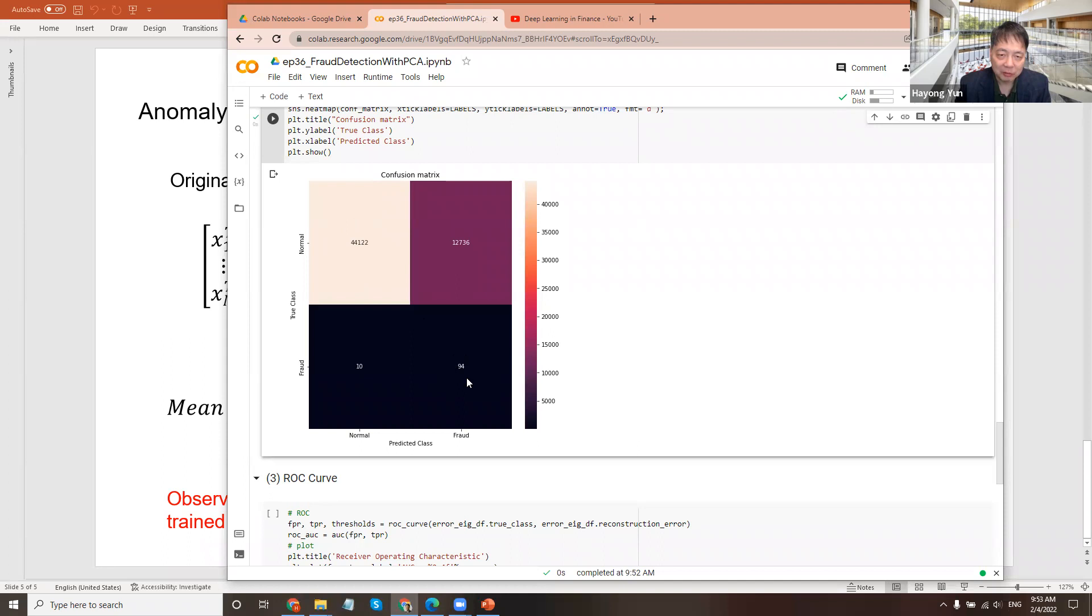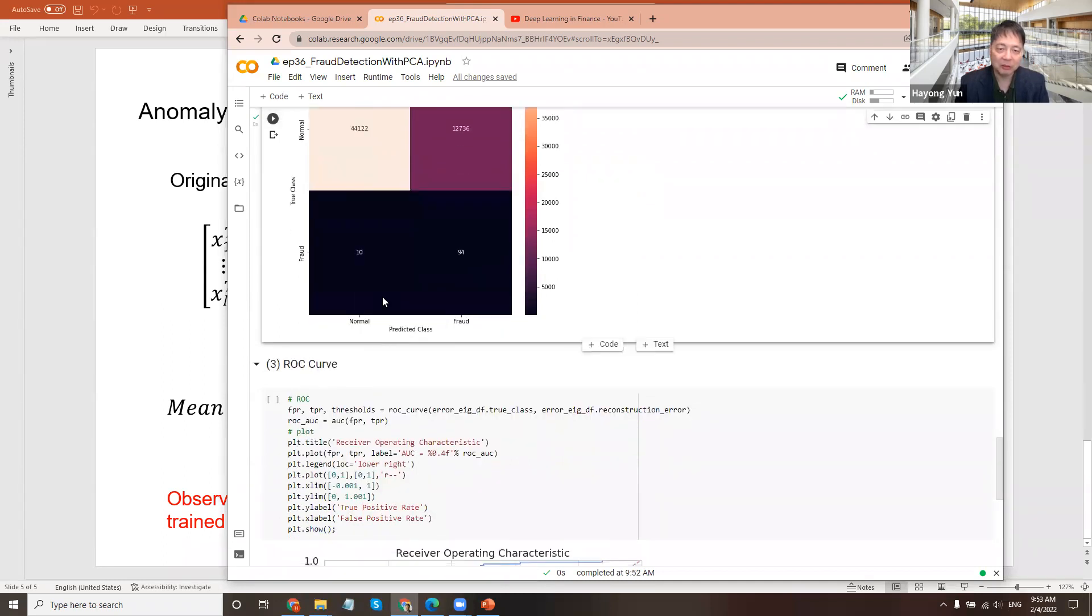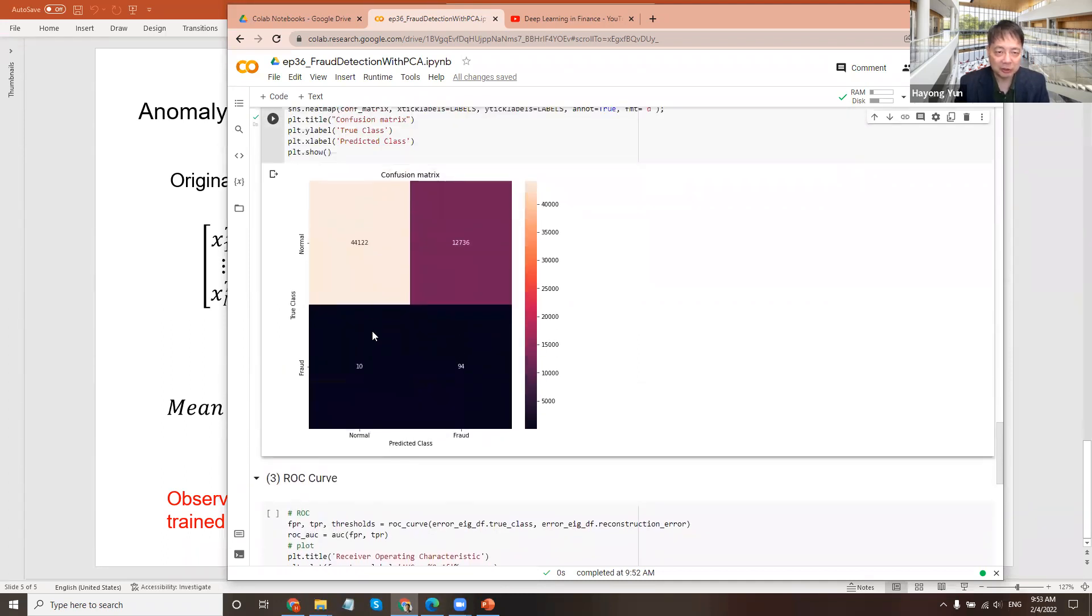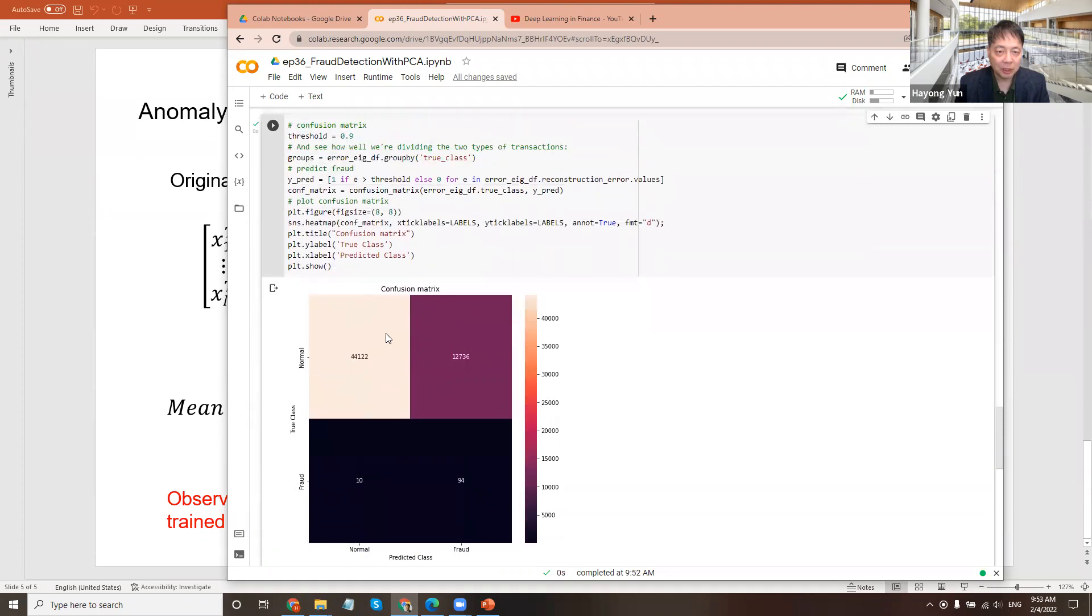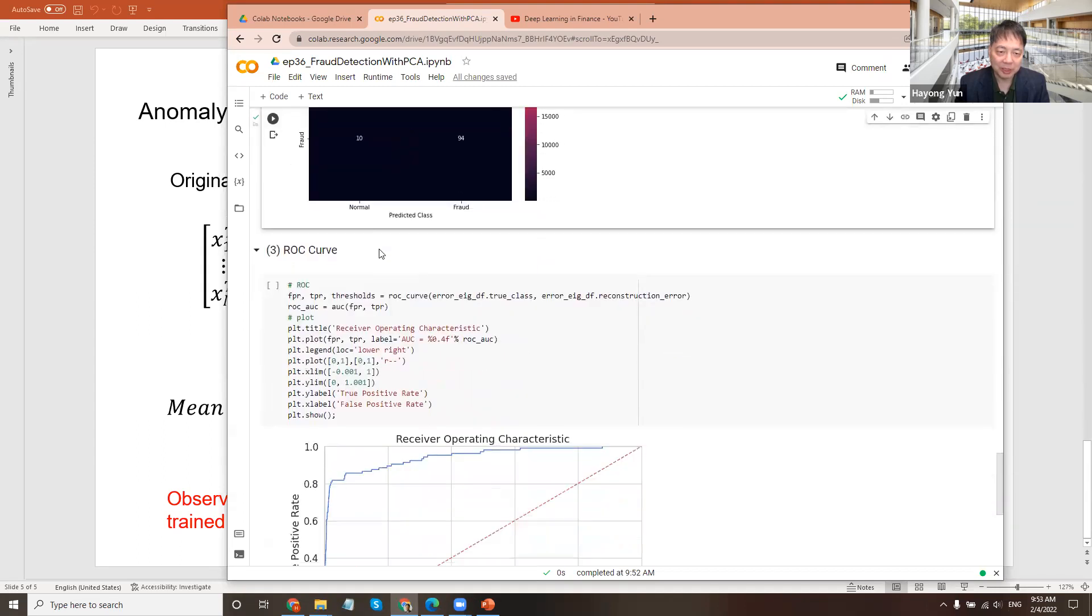44,000 of the 56,000 are correctly tagged here as normal. And here it's a fraud. But there are some type one and type two errors. Truly innocent but being tagged as fraudulent. So you're inconveniencing honest transaction customers and auditing, for example. But you miss only 10 of them. And if you don't like it, you can change the threshold. So here was 0.9 because our mean was 0.89. But maybe you should raise it a bit higher to 0.15 or something.